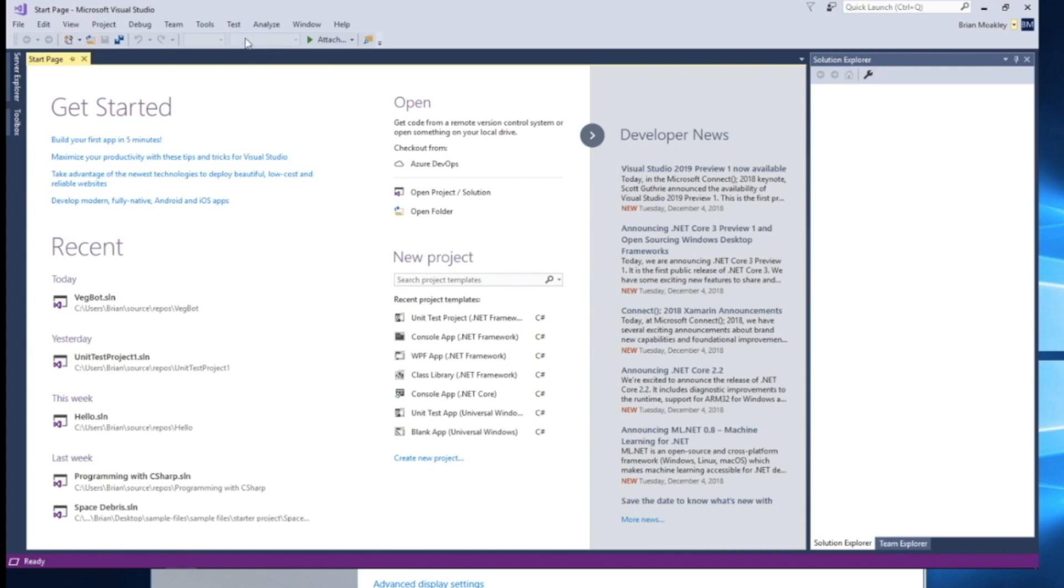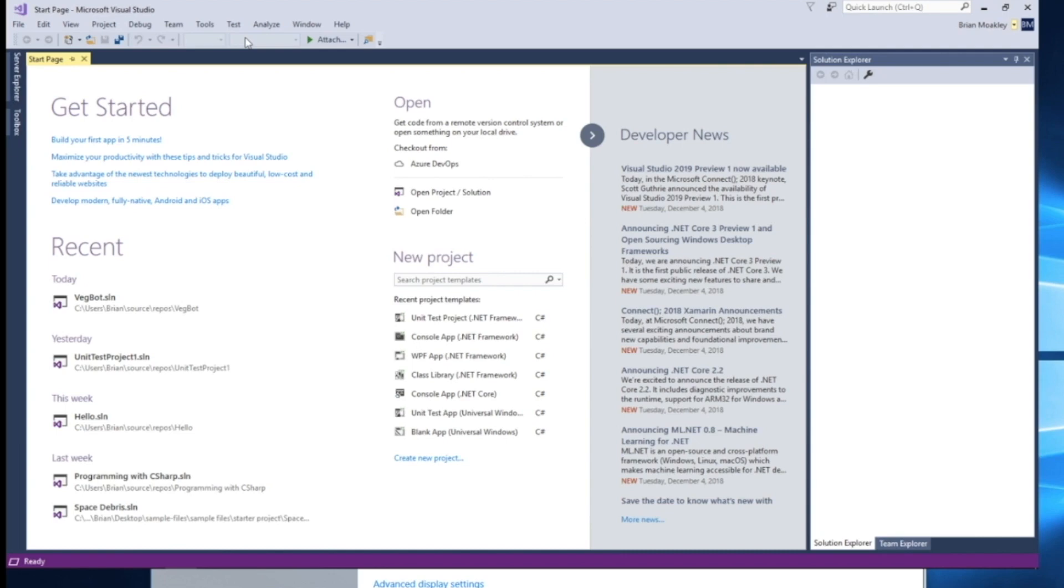What we want to do is create a new solution. A new solution, you can think of it as a container for projects. You can have multiple different projects inside of a solution. So you may be thinking about an app. Let's just say a tip calculator. Your solution may contain a project that contains all the code to run your tip calculator, another project for the user interface of the tip calculator, another project for tests for your tip calculator, and even another project, say, if you wanted to provide a console app for your tip calculator.